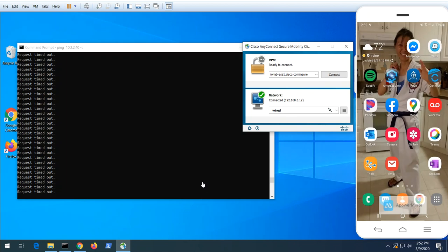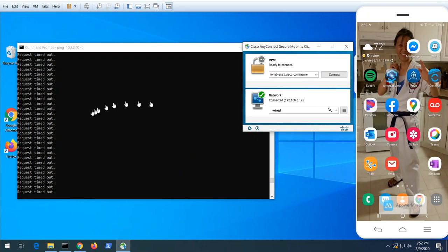Hi, this is a demo of the Cisco AnyConnect client integration with Microsoft Azure Active Directory in the cloud, as well as Duo multi-factor authentication. Here you can see I have an AnyConnect client sitting here and the pings are not getting through to resources behind the VPN.